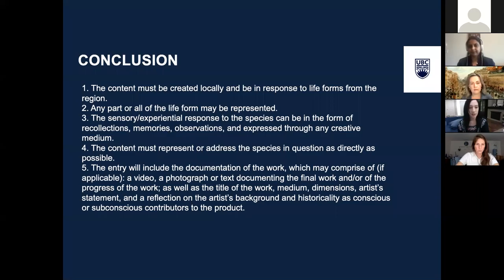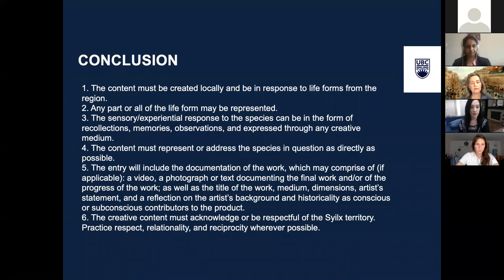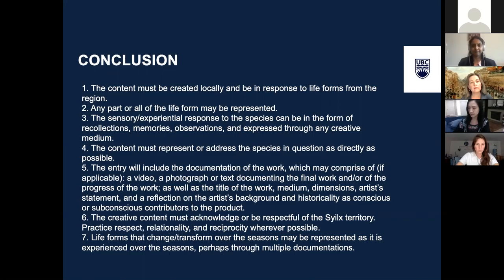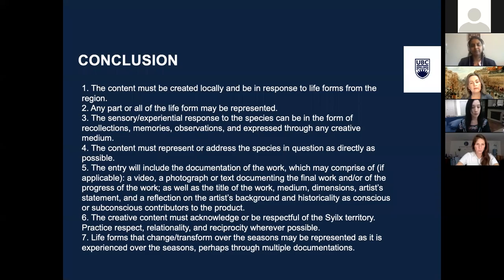Six: the creative content must acknowledge or be respectful of the Syilx territory and practice respect, relationality, and reciprocity wherever possible. Seven: life forms that change or transform over the seasons may be represented as they are experienced over the seasons, perhaps through multiple documentations.